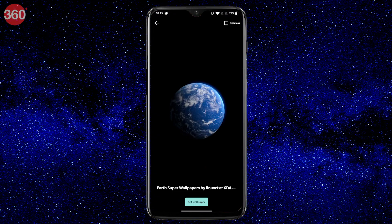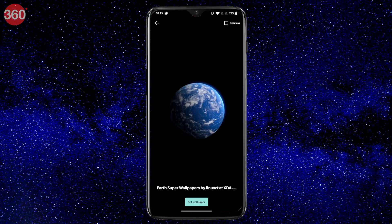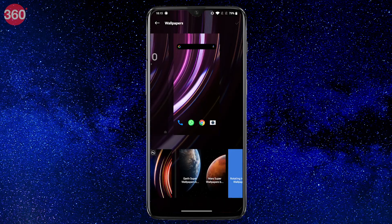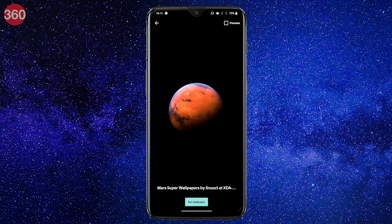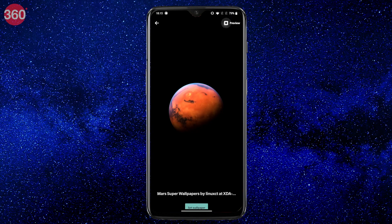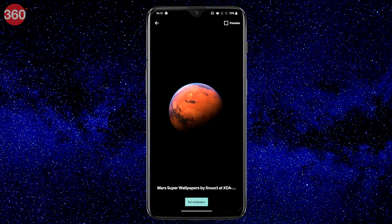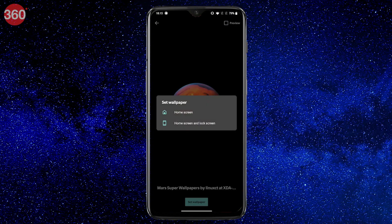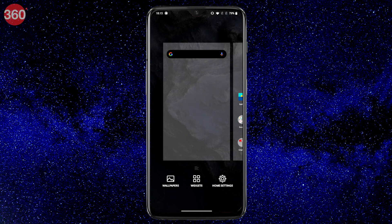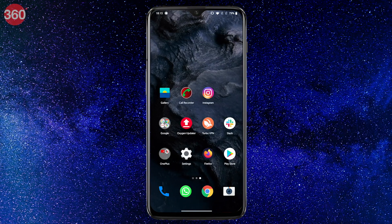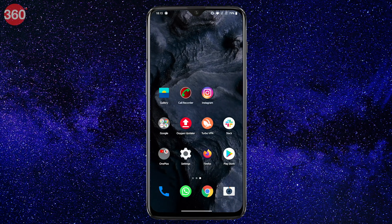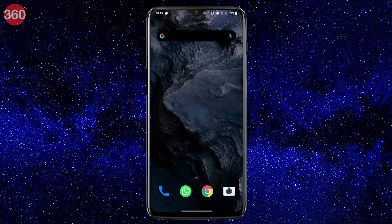To access these wallpapers, you can long press on the home screen and tap wallpapers on most Android smartphones. However, it can vary by device. This method worked perfectly fine for me and the wallpapers were present right there along with the other stock wallpapers on my device.